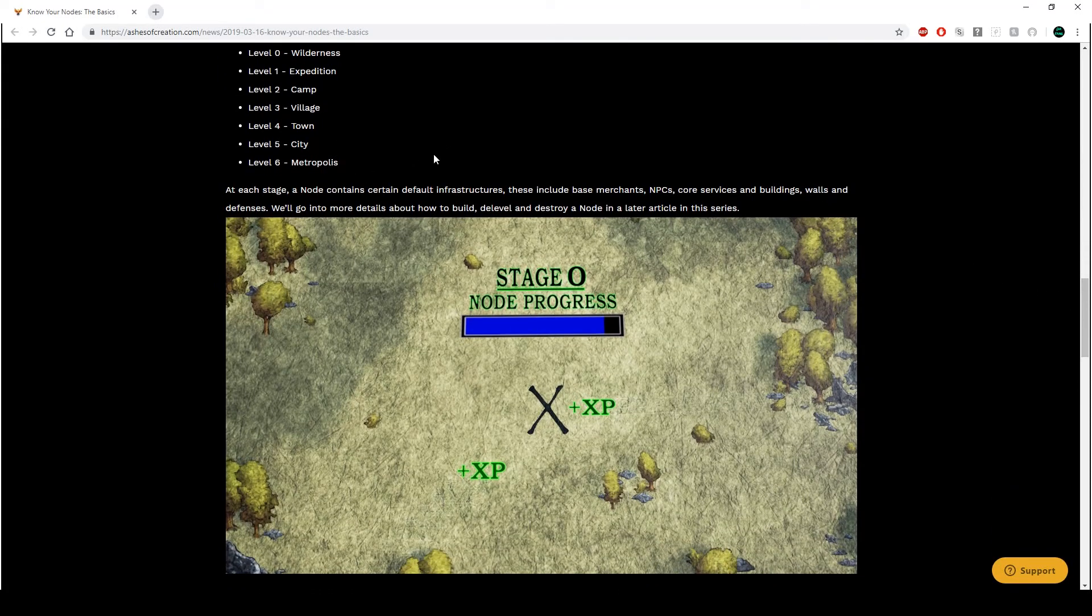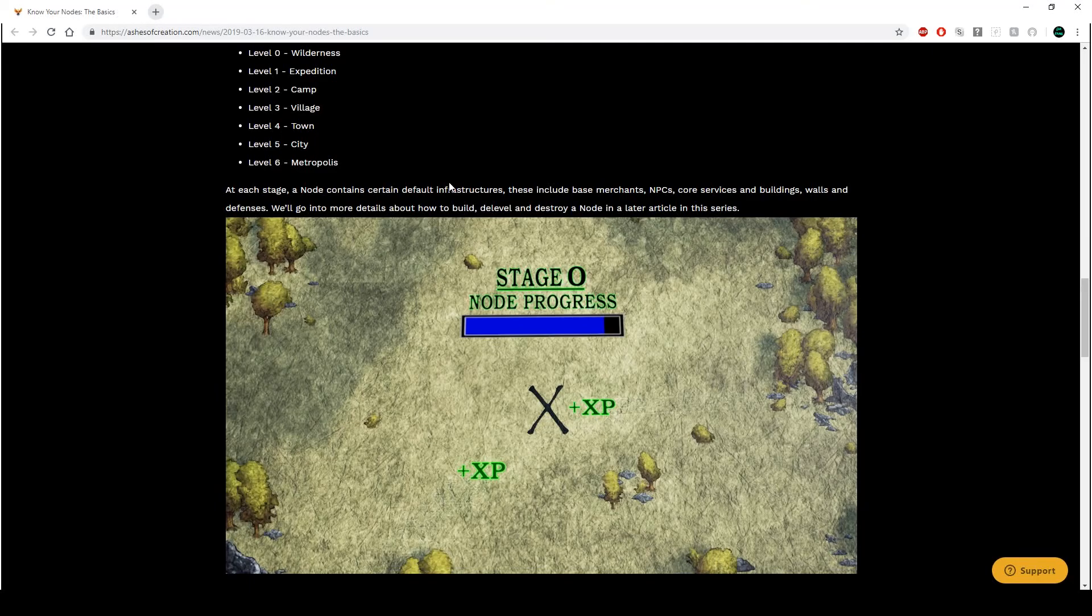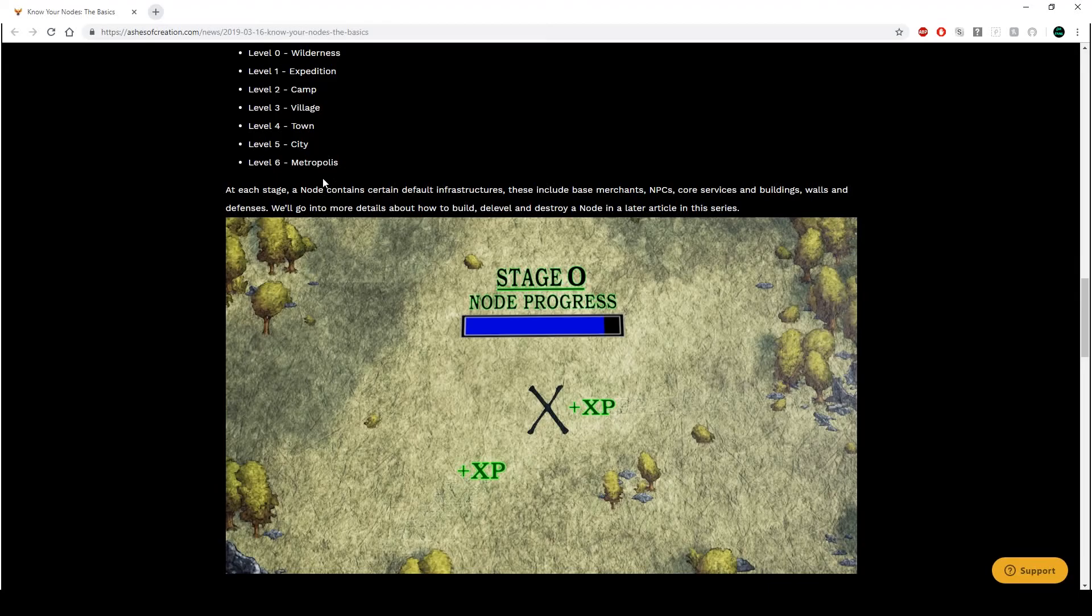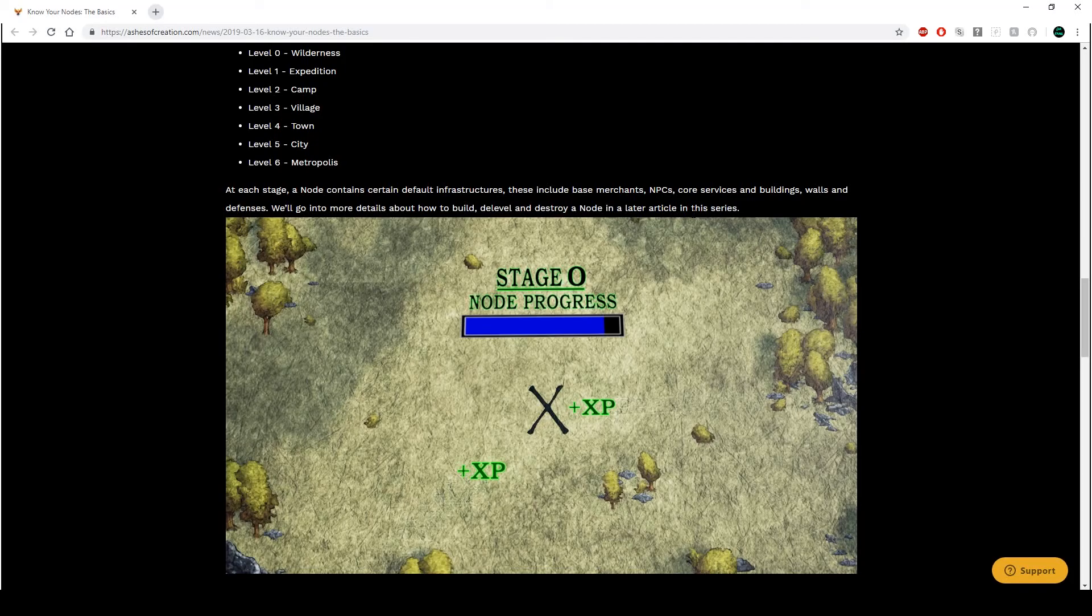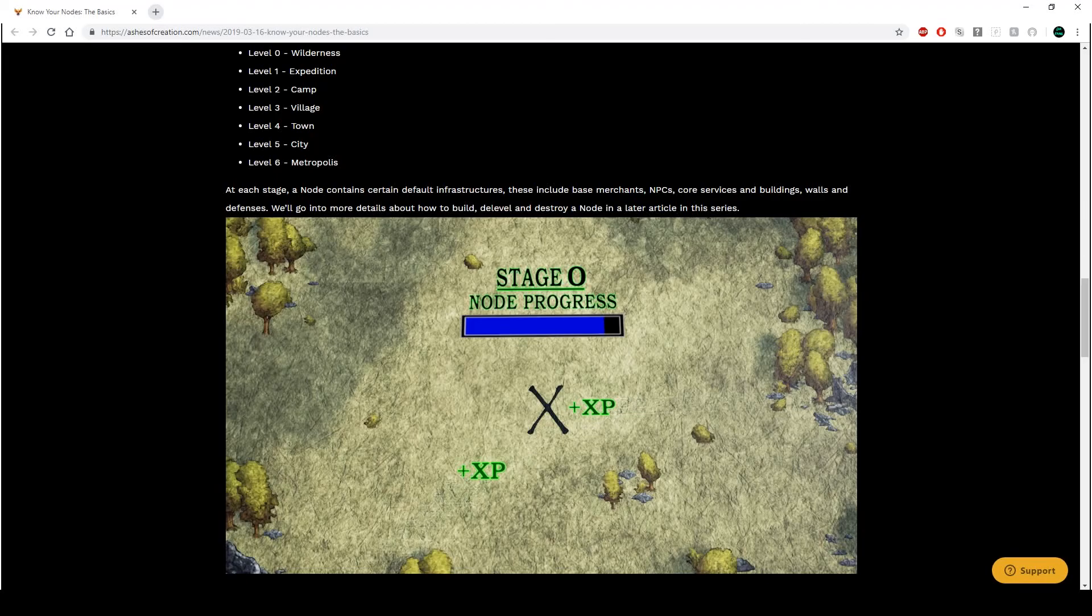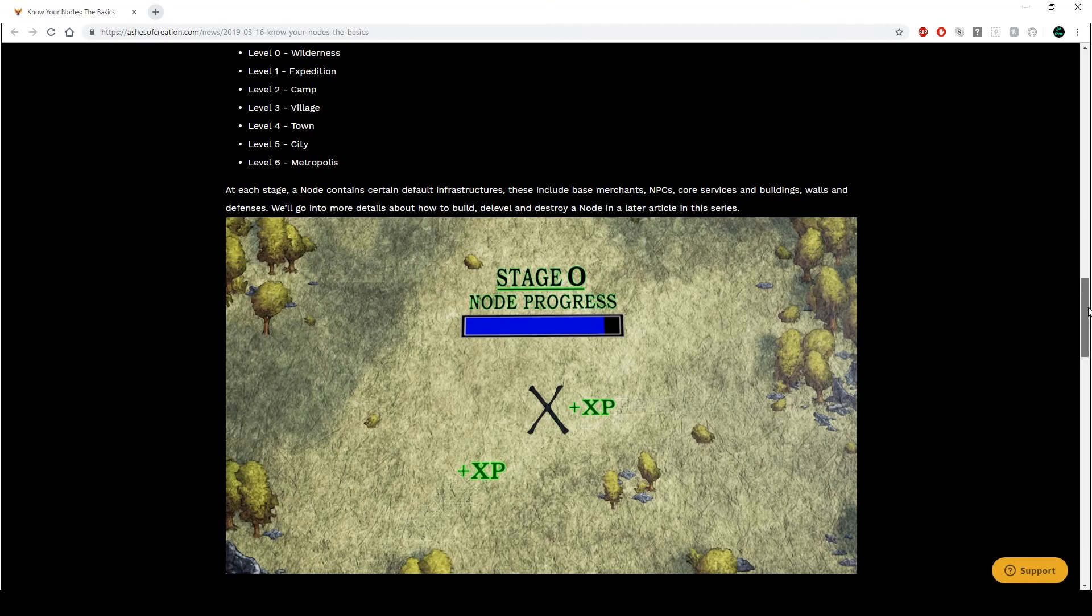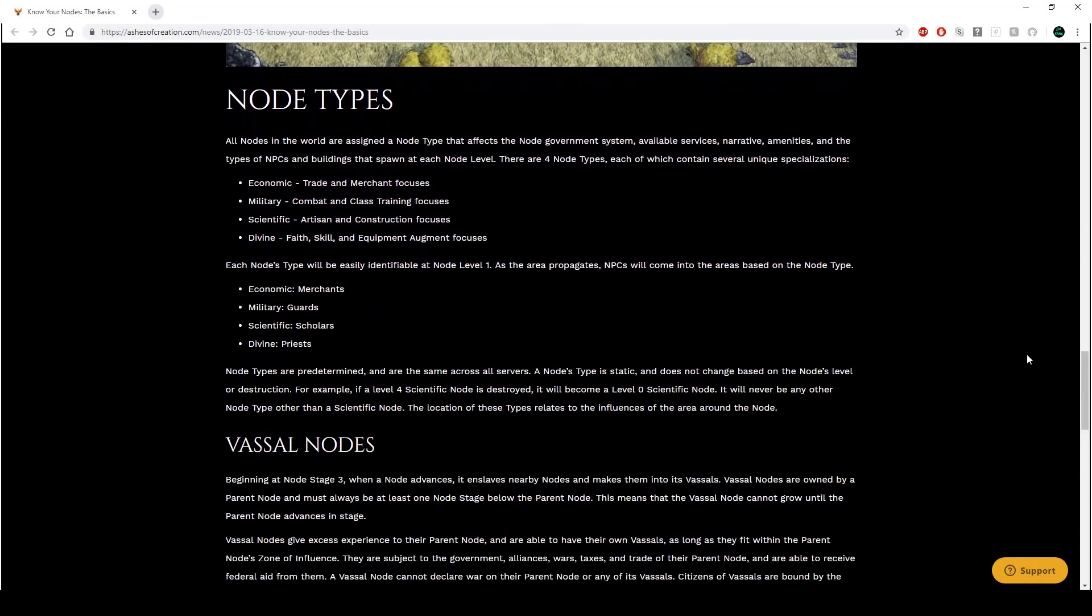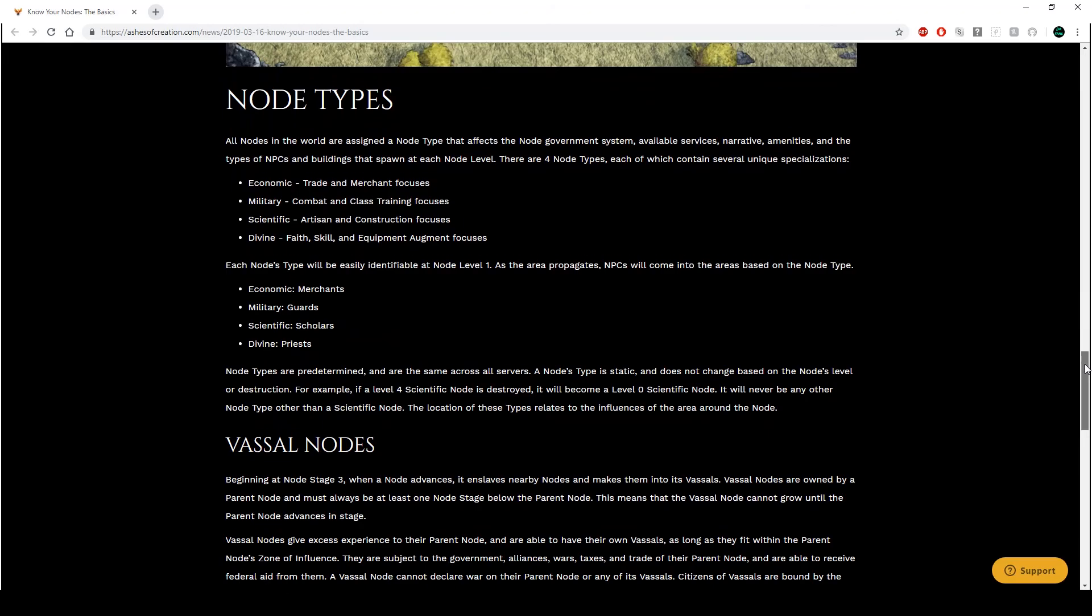100%. That's interesting, because I know level six metropolises, to get to them, they take weeks if not months. So I want to see how they do that. Anyway, when a node reaches the experience required for its current stage, so here's an example, almost level one expedition, it advances to the next stage node. There are seven, so level zero wilderness, expedition, camp, village, town, city, metropolis.